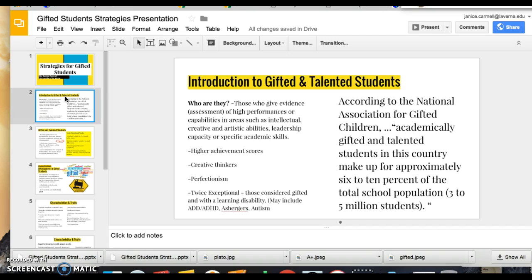They generally have higher achievement scores, they're creative thinkers, and they often have a type of perfectionism. They can also be classified as twice exceptional — students who are considered gifted but also have a learning disability, such as ADHD or Asperger's.